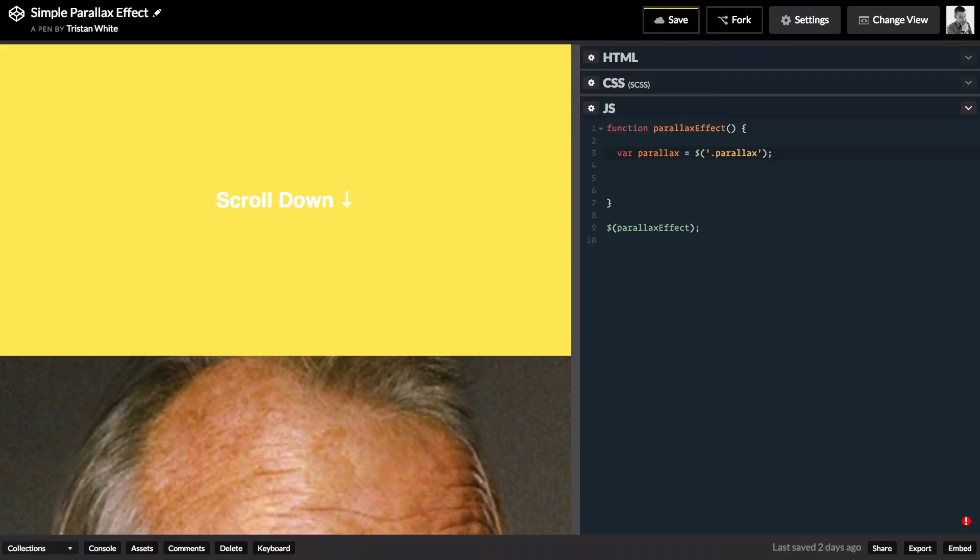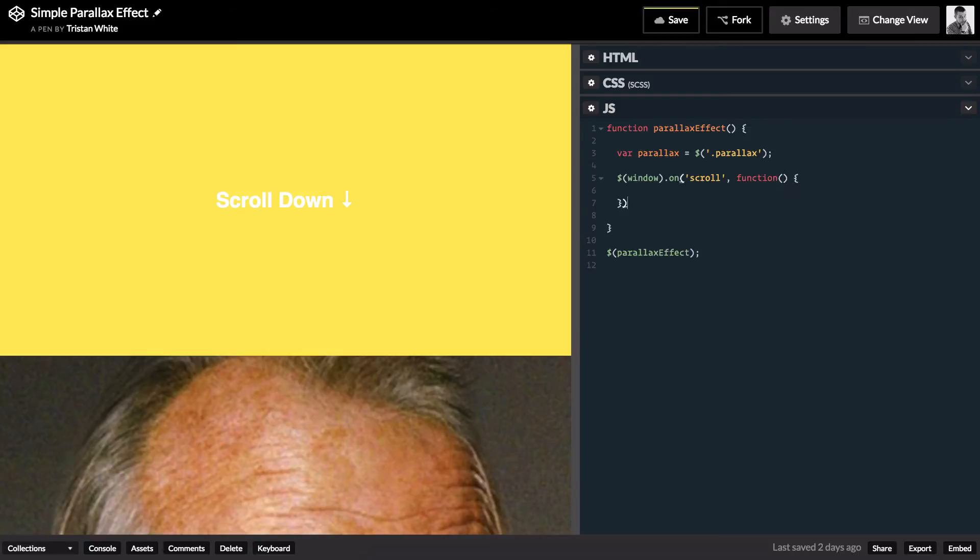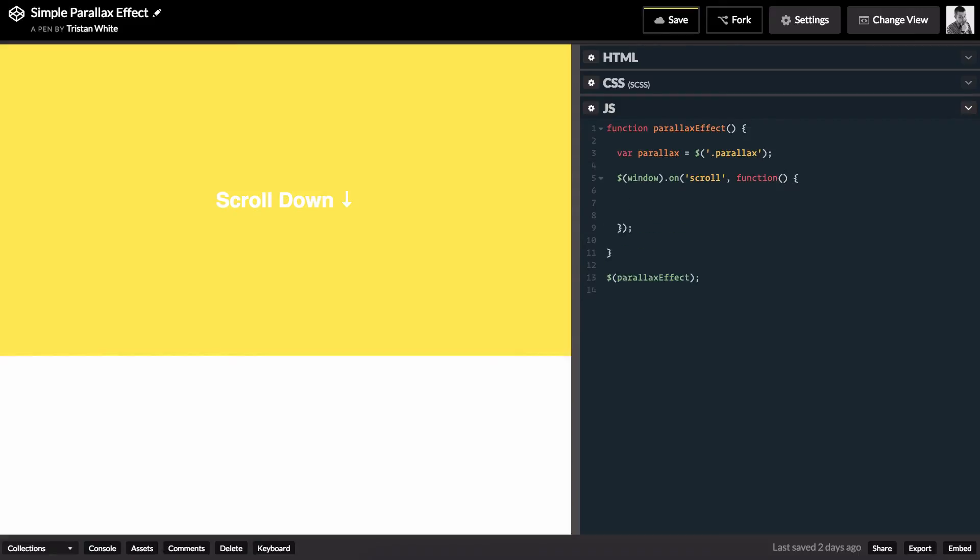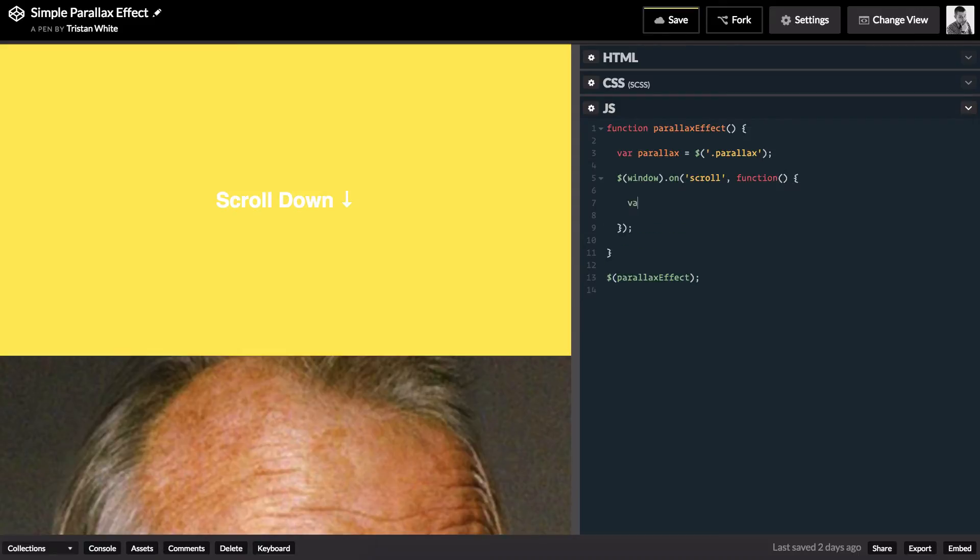This next part is where the magic happens. We target a window element and listen for a scroll to occur. When it does, we fire this function. The first thing this function does is set a new variable equal to the distance we've scrolled down from the top of the window.